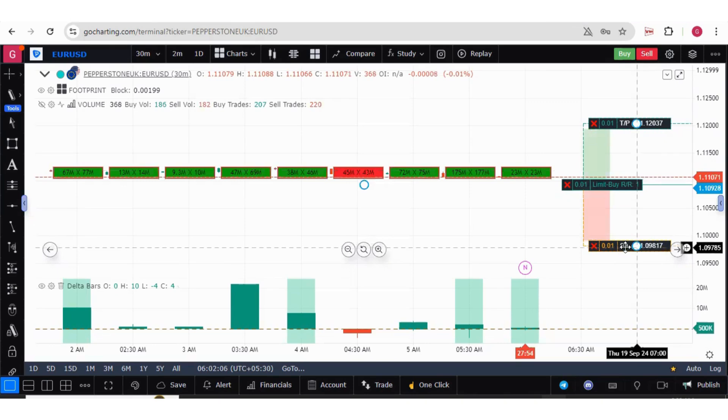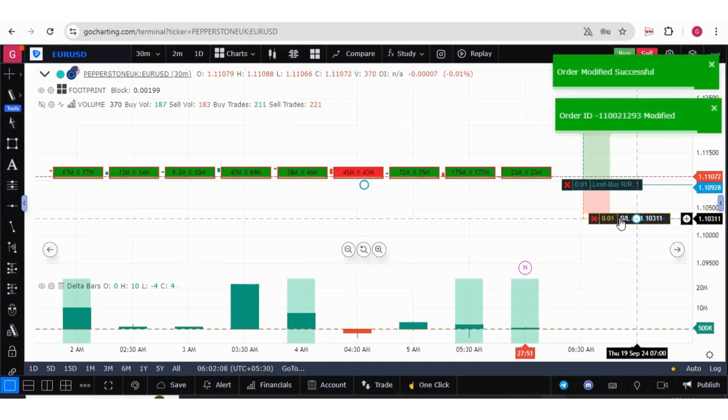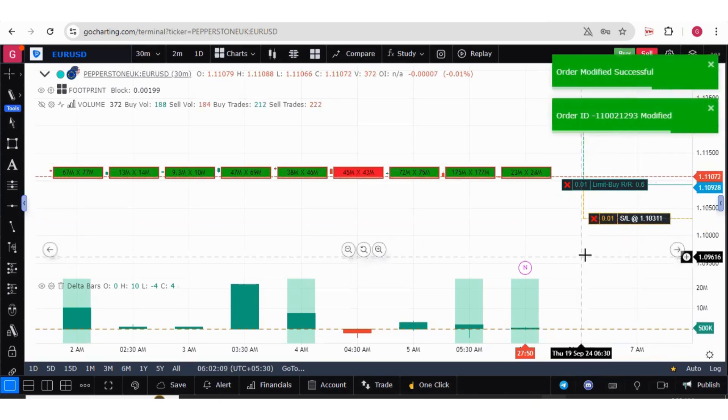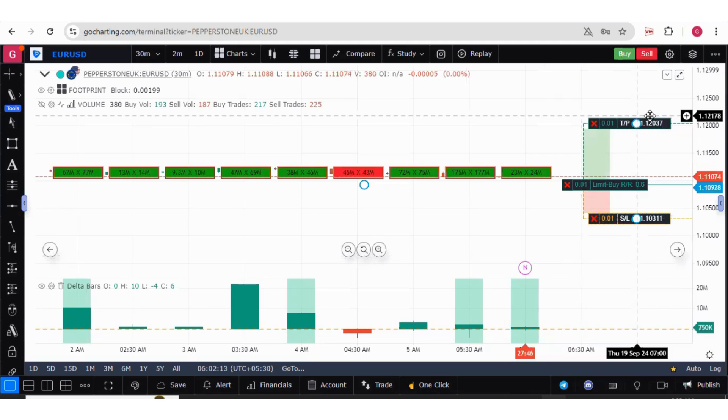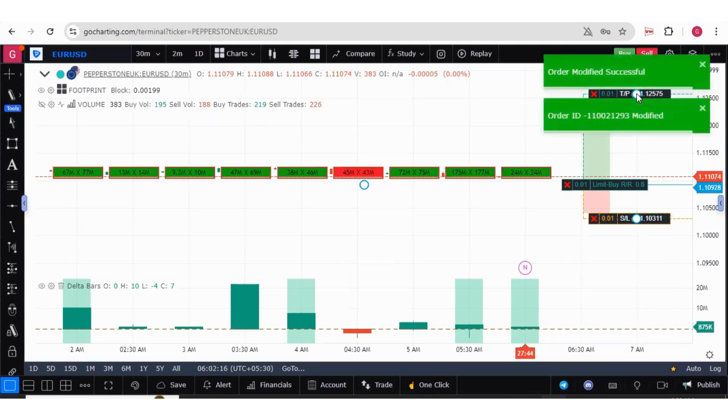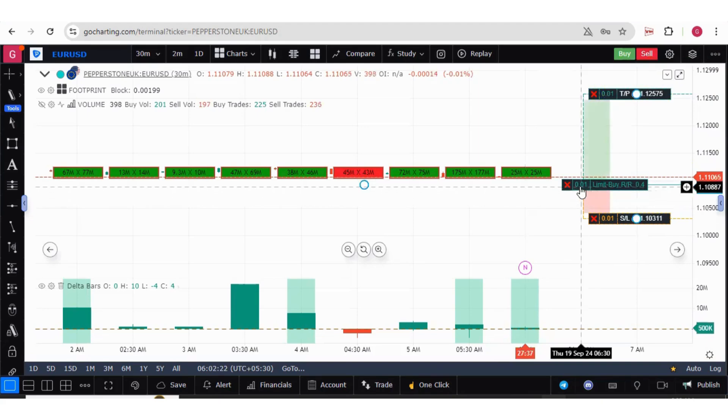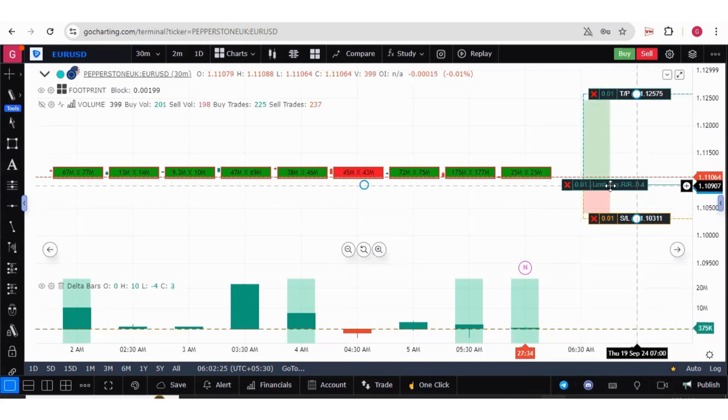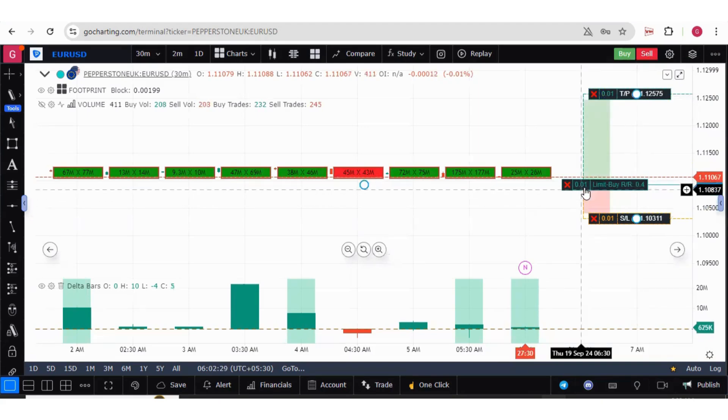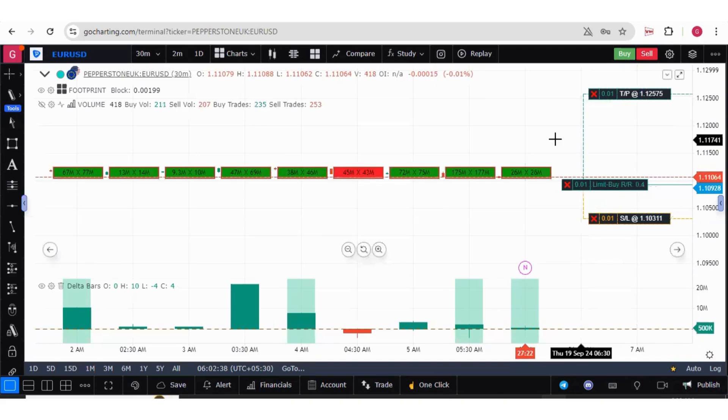You can also individually modify the stop loss and target price. If I want to move my stop loss, I can simply drag it and this is modified. At the same time, I can also modify the target price as well. I can also change this quantity. If I want to change the number of lots, I will simply press on this 0.01 and now I can change the quantity as well. This was about the bracket order.